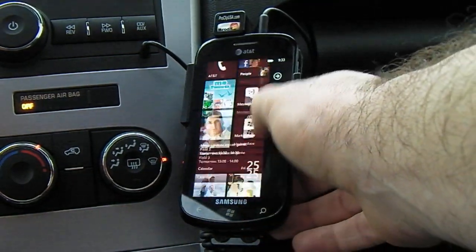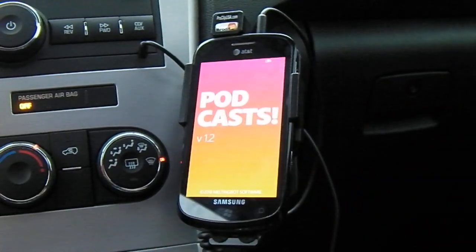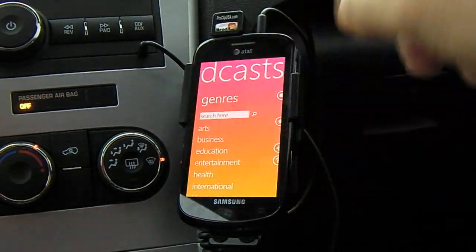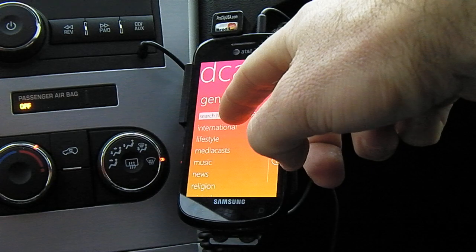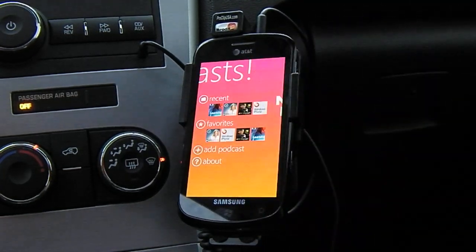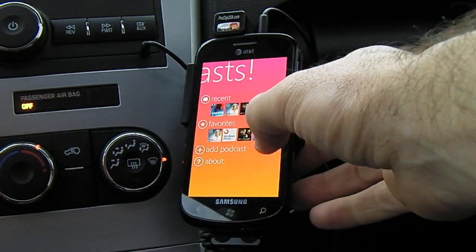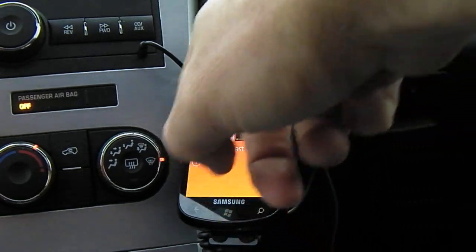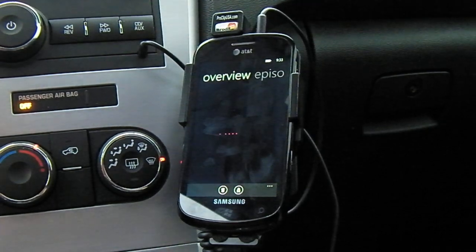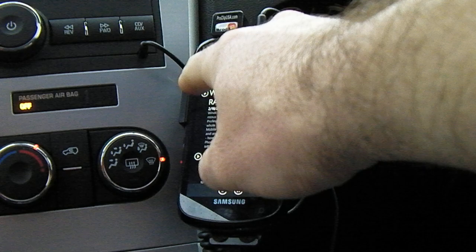The last solution is another app called Podcasts with an exclamation point. This is a free app, and it allows you very easily to search by keyword or by genre for your favorite podcast. You can also add your own podcast feed. Once you have your favorites in there, you can see your recents and your favorites. You get your overview, your episodes, and you just hit play.